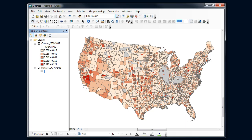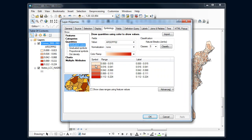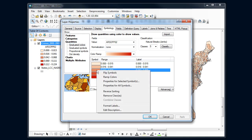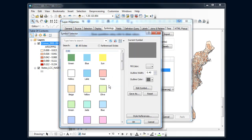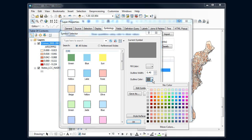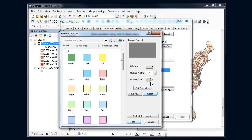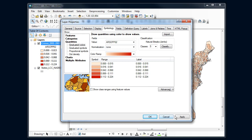I might also want to change the symbols for the outline. Those reds look good, but the gray outline is a little too dark and too thick. So I'm going to right-click and say 'properties for all symbols' and change the outline width — 0.4 is pretty thin — and make it a little less dark.